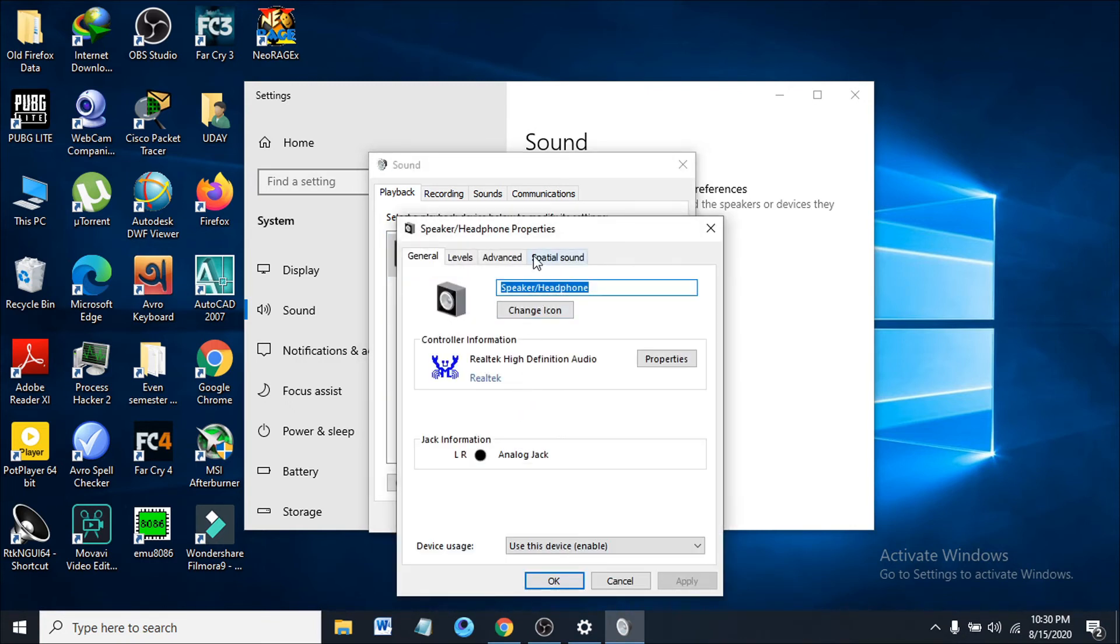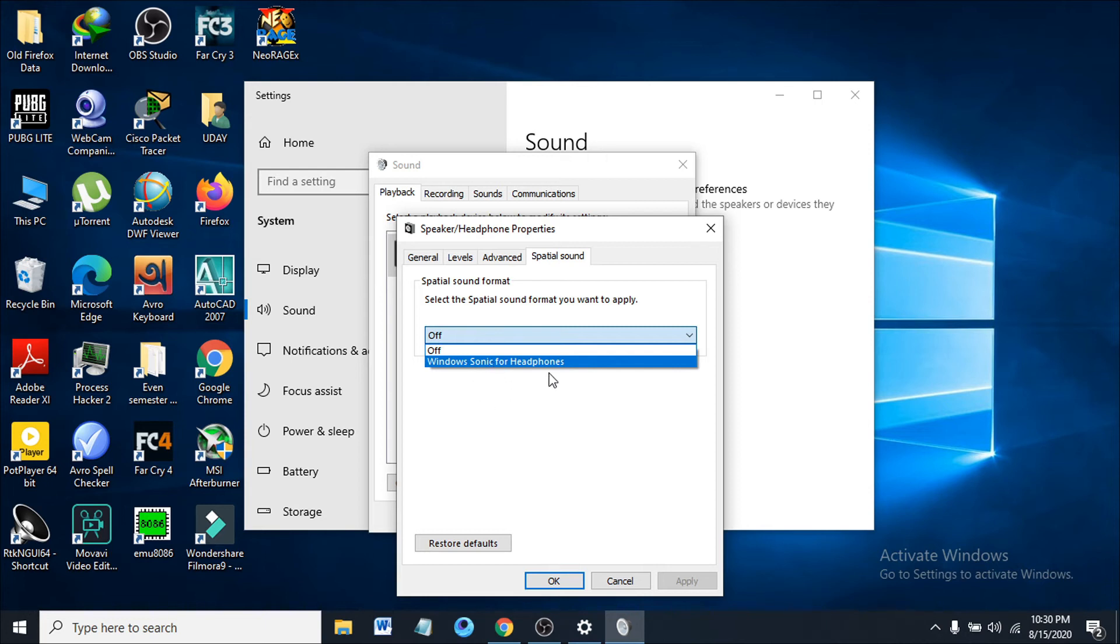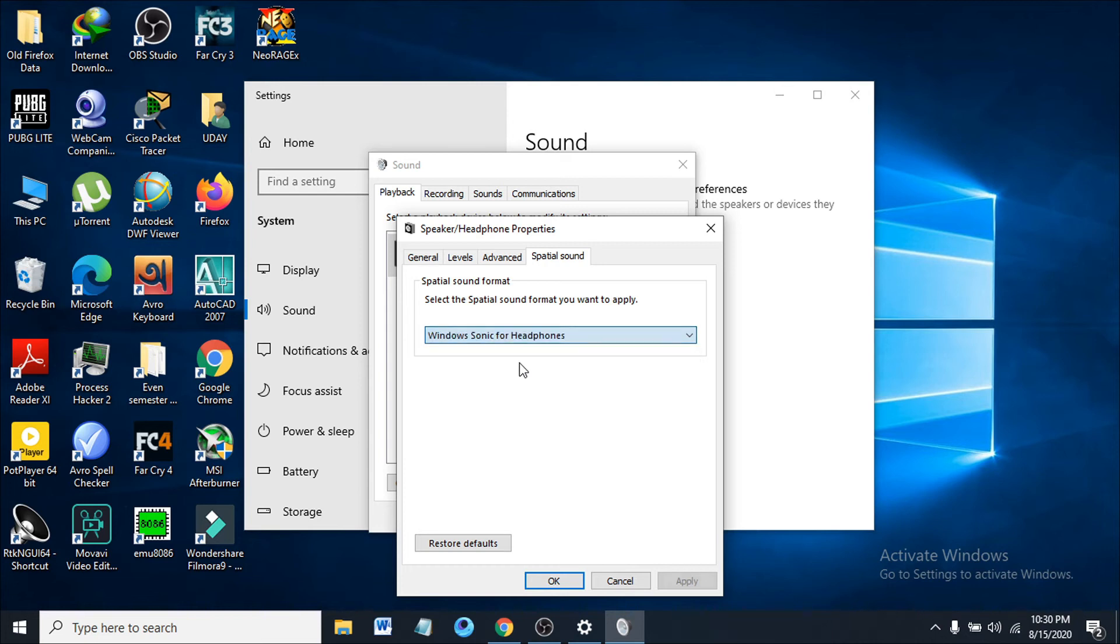You have to choose the spatial sound here, and if you can see there's off here, you have to choose the Windows Sonic for headphones or any other speaker or headphones you have. Choose the device here - Windows Sonic for headphones - and now just have to click apply.